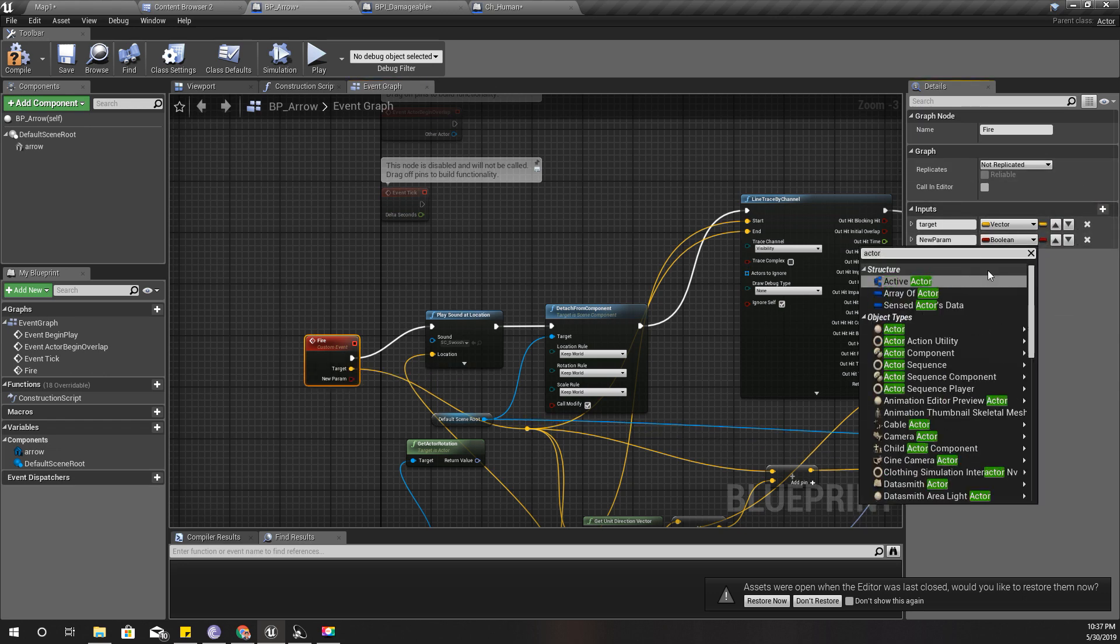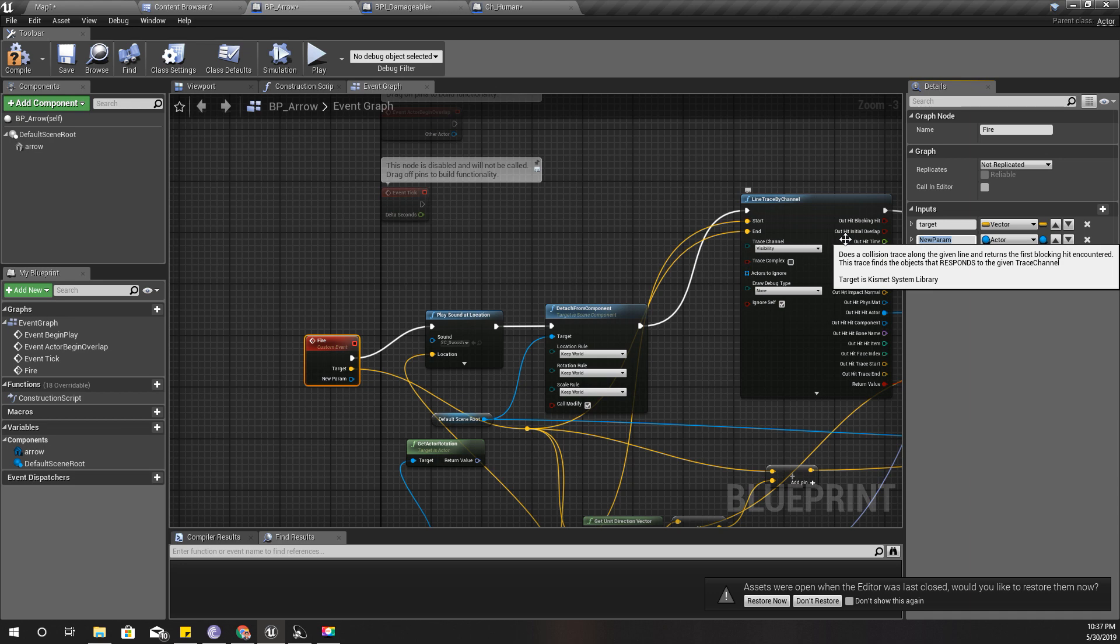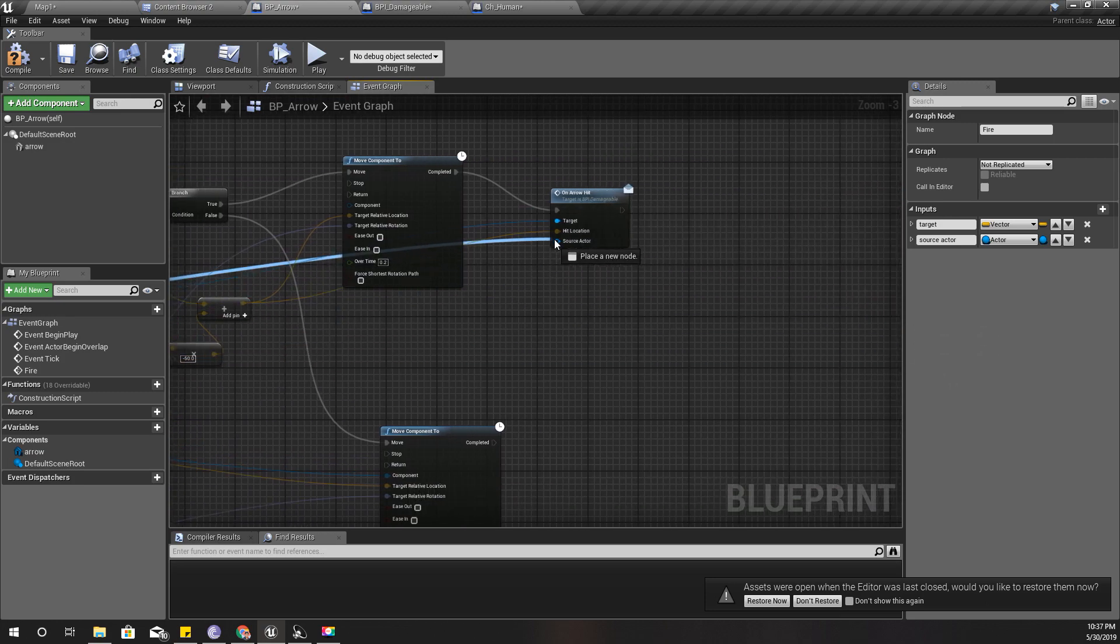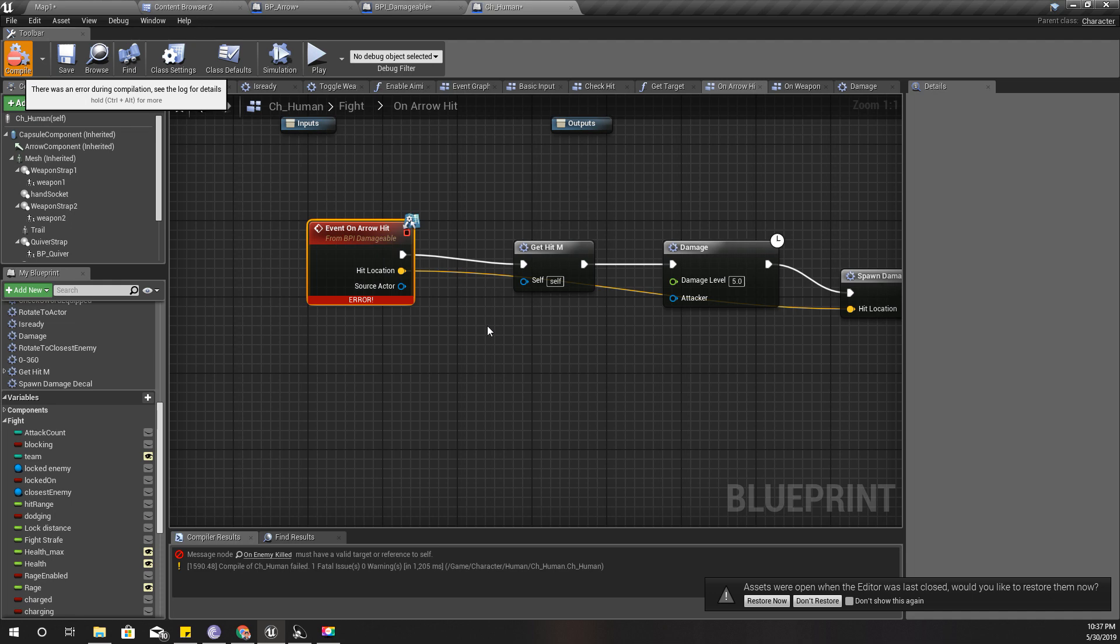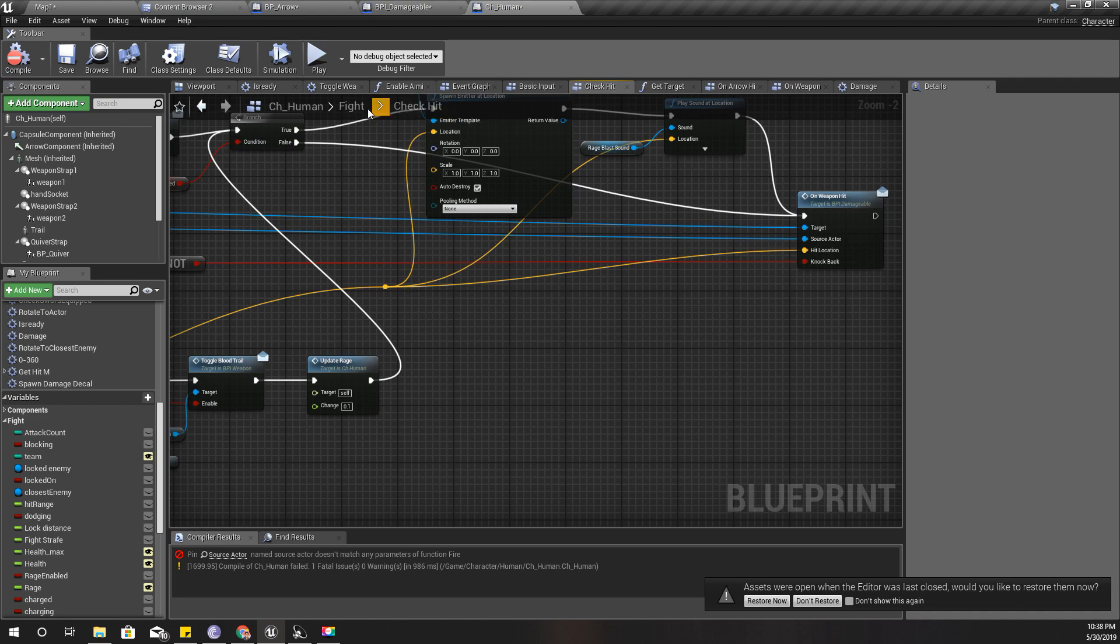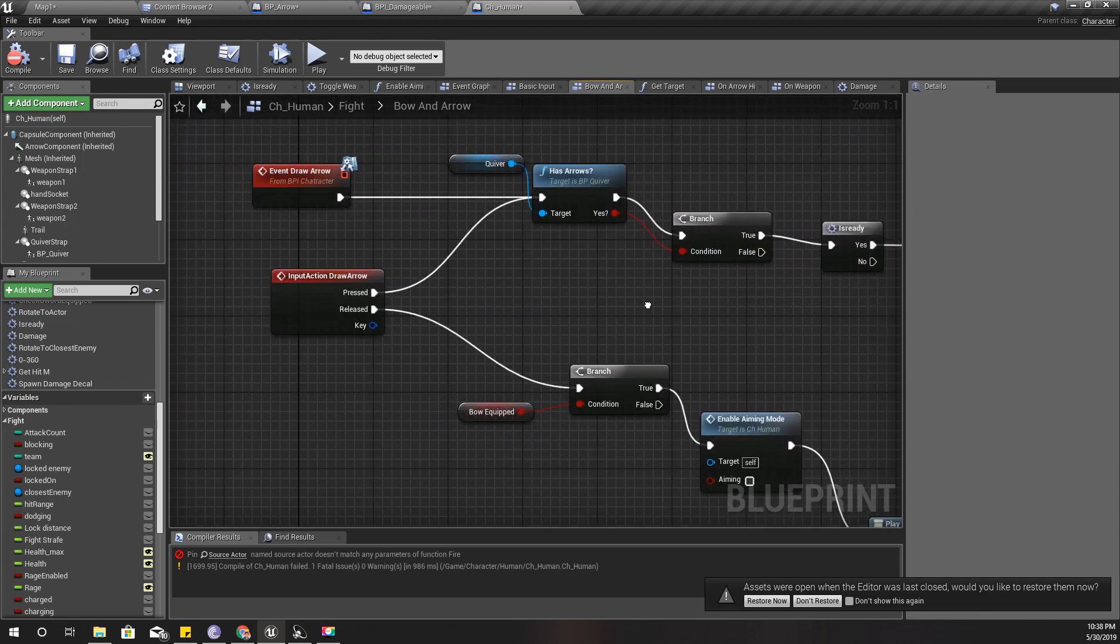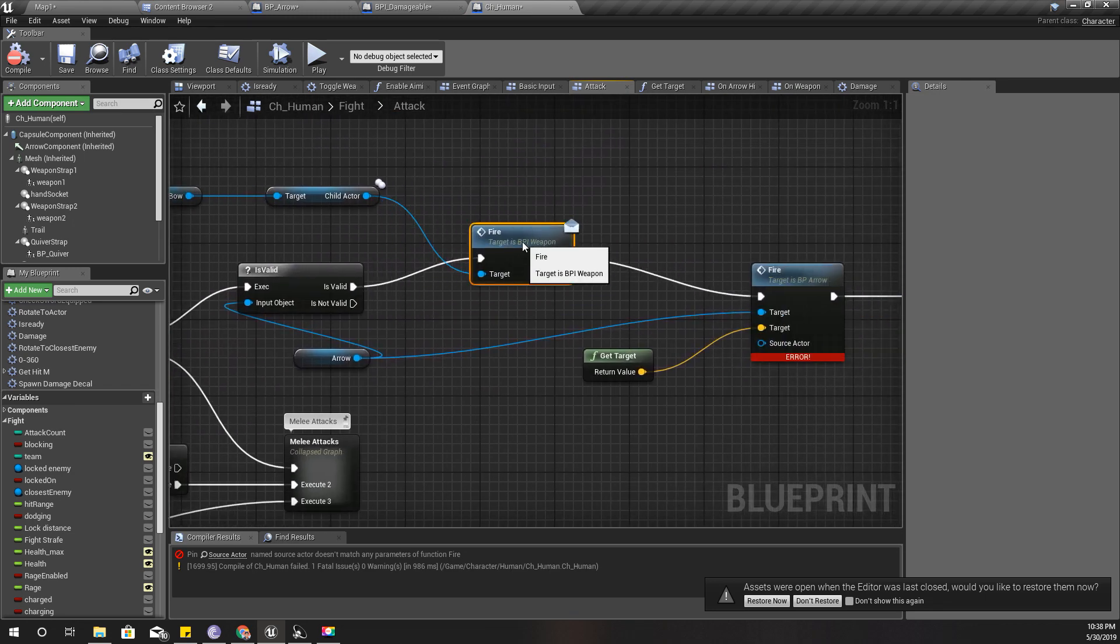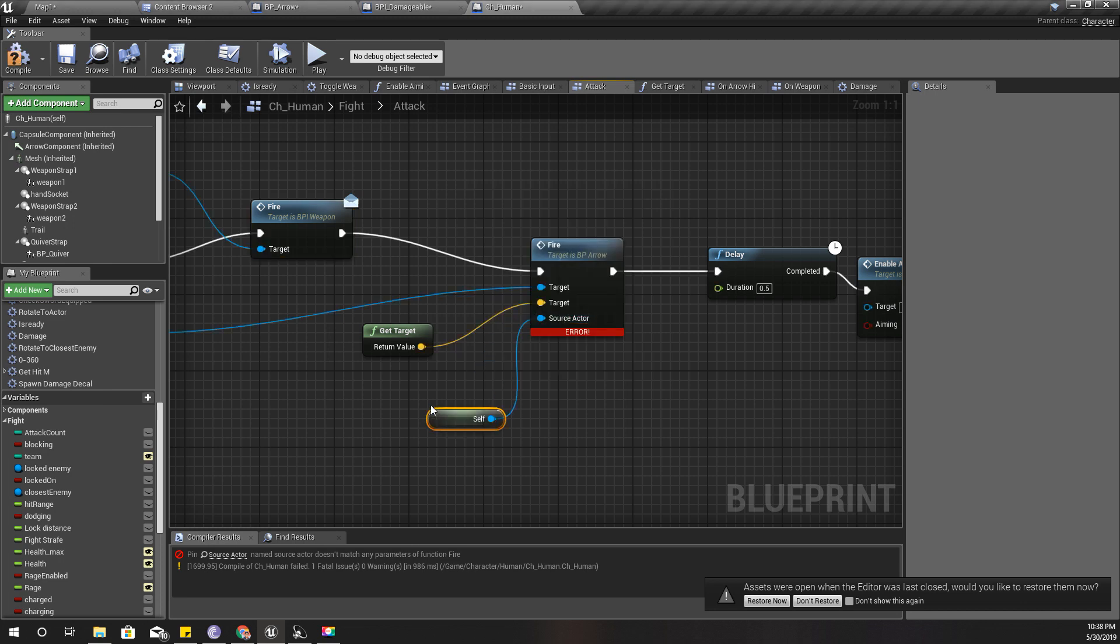I'll add another parameter here in the type of actor. I'll call it source actor - this is the actor who is doing the attack, who is firing the arrow. I'll connect it like this. Now I need to set that reference here and also when I fire arrow, which should be here. Self - get a reference to self, and that's the source actor.